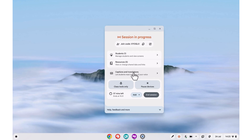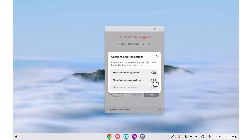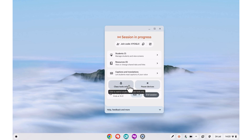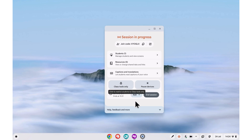If you need to change your caption settings, for instance allowing students access to your captions, you can do so here. And underneath that, we've got some handy functions. This Class Tools only button will turn on the locked mode. It's off at the moment because that's how we started it, but we can turn it on and off freely, depending on whether we want to give them access to other parts of their Chromebook or not. Students are given a few seconds warning before their device locks to Class Tools.